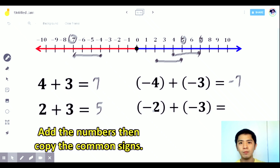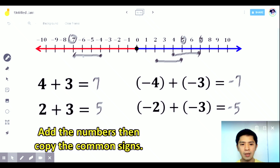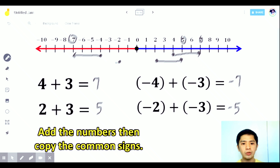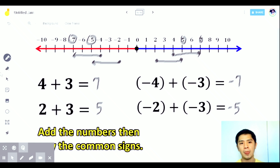Another question: negative 2 plus negative 3. Same sign — we add the numbers, that is 5 — then copy the same sign which is negative. From negative 2, we go 3 units to the left. 1, 2, and 3 — it ends up at negative 5. So the answer is negative 5.